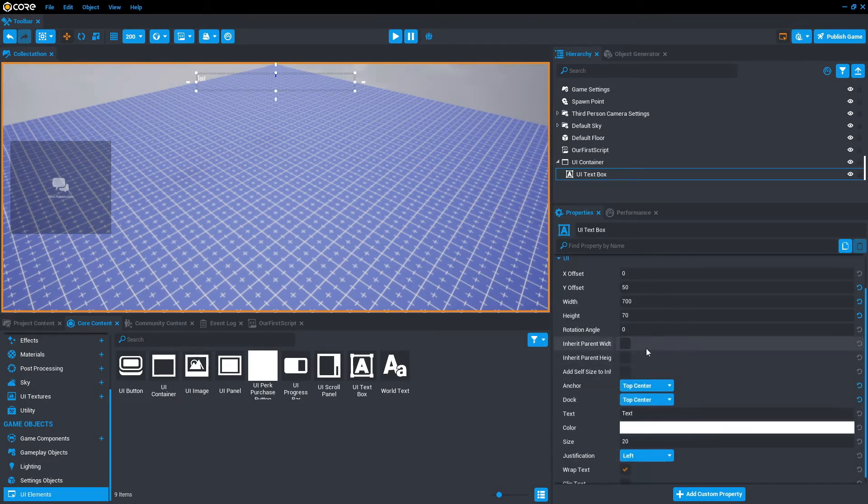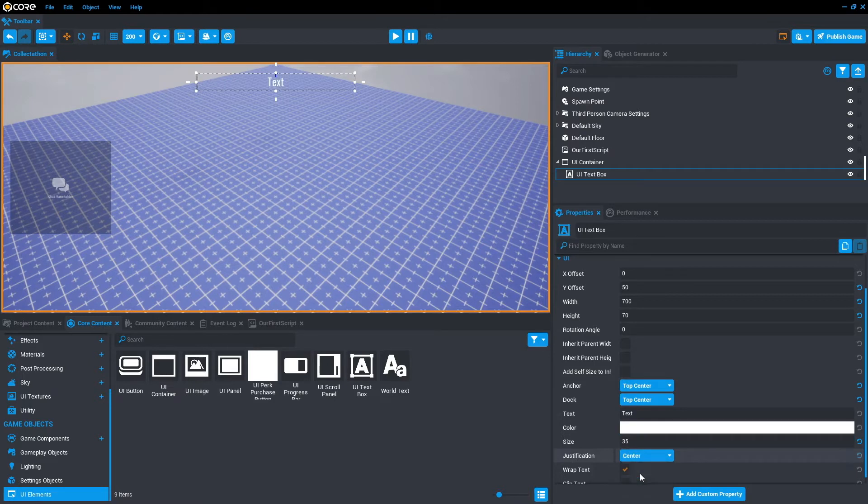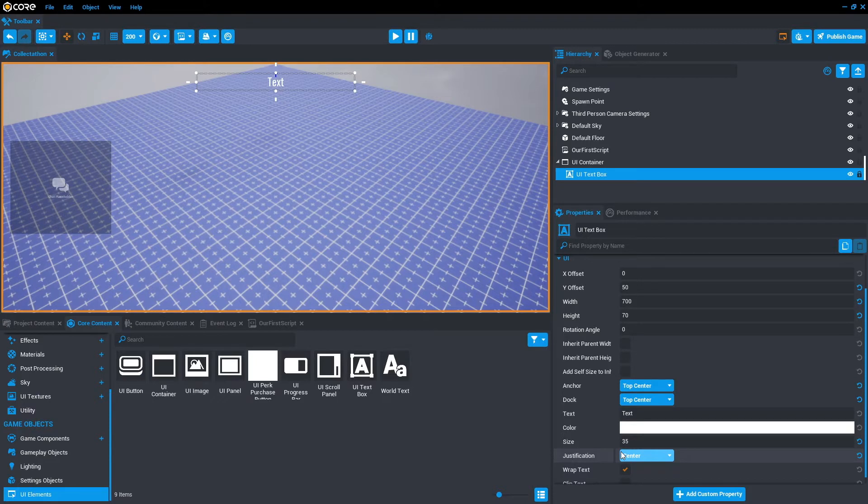And one last thing, we want 35 size. We also want to make the justification center, so you're just centering the text using that. The next thing we want to do is put the UI container into a client context.